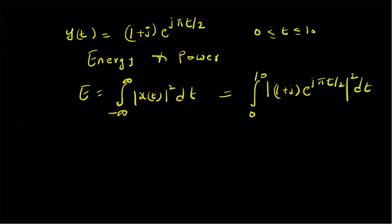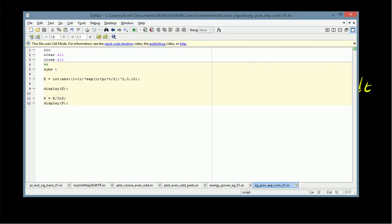We compute this integral using MATLAB's symbolic toolbox and the function `int`. This allows us to compute the integral of the square of the absolute value of the given signal with limits from zero to ten, and then display the value of E.